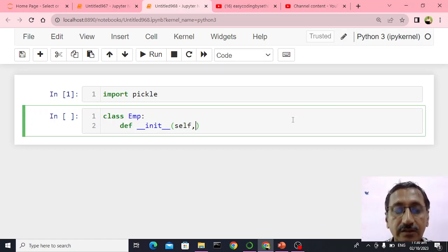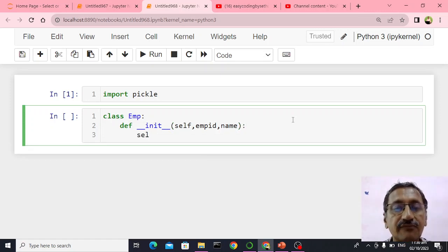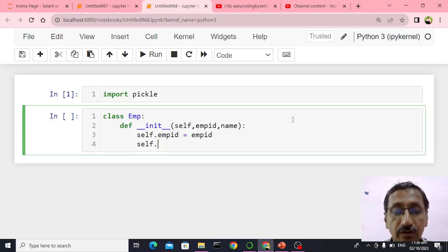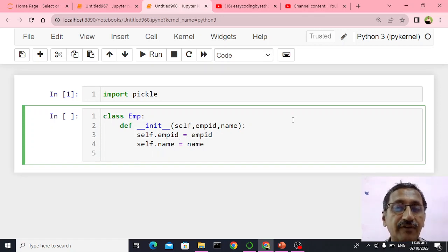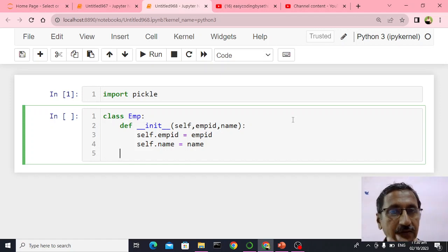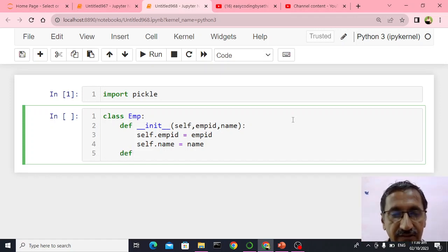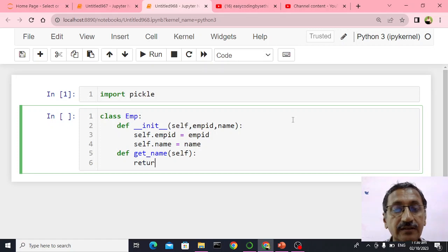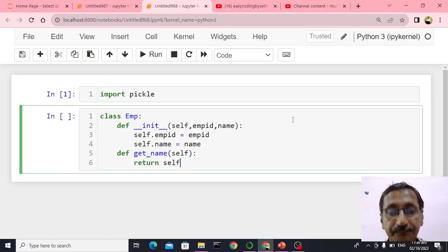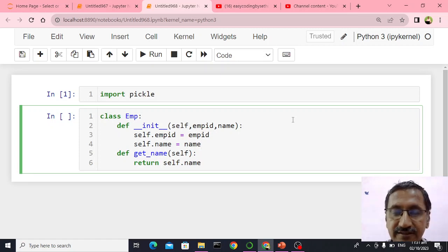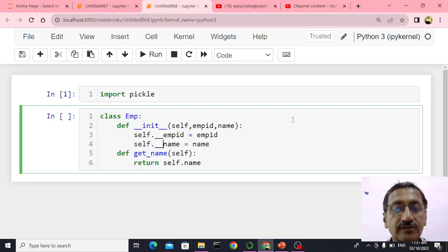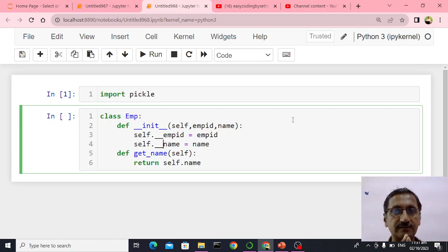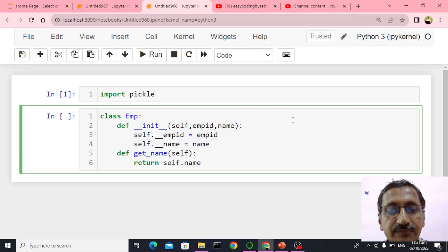Inside init I will say self dot EMP ID and name. Then self dot EMP ID is equal to EMP ID, and self dot name is equal to name. I want to keep these things as private, so I will put double underscore. The data should always be private or protected — data should never be public. That is why I put double underscore.